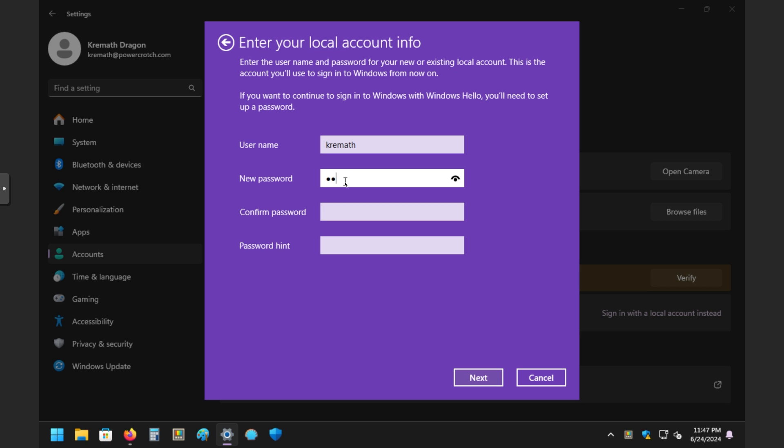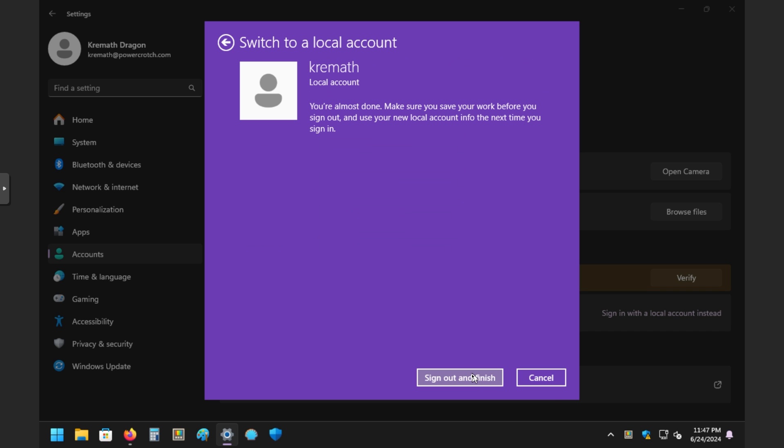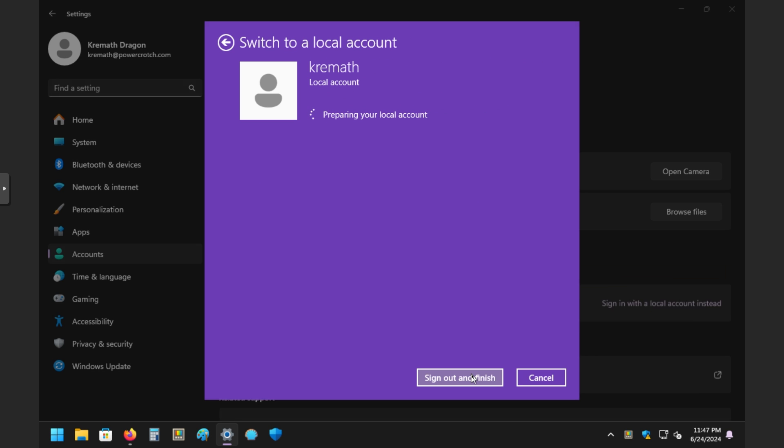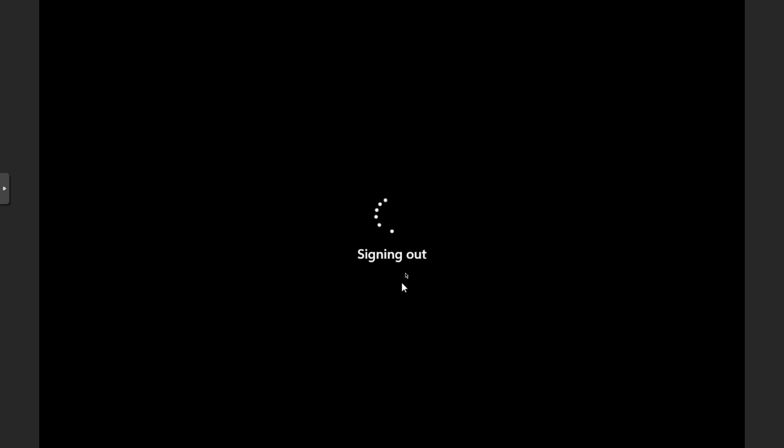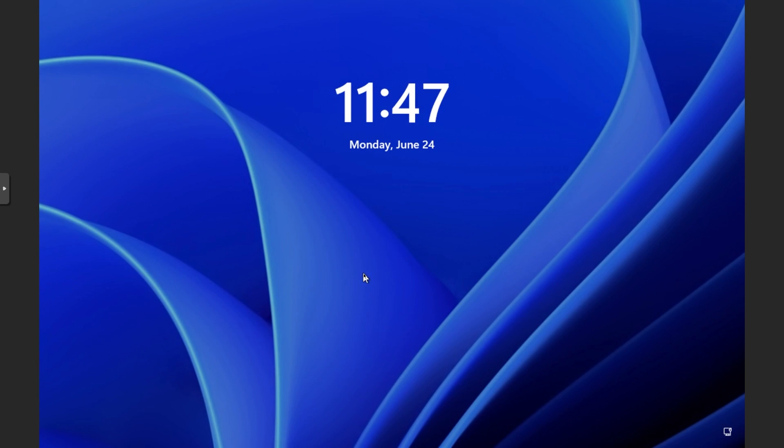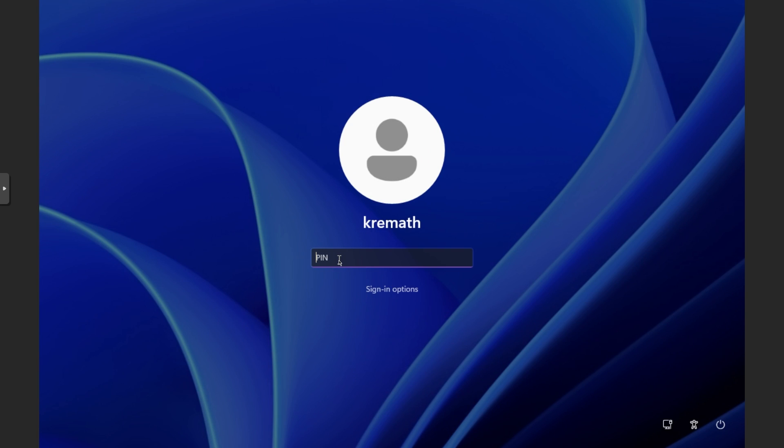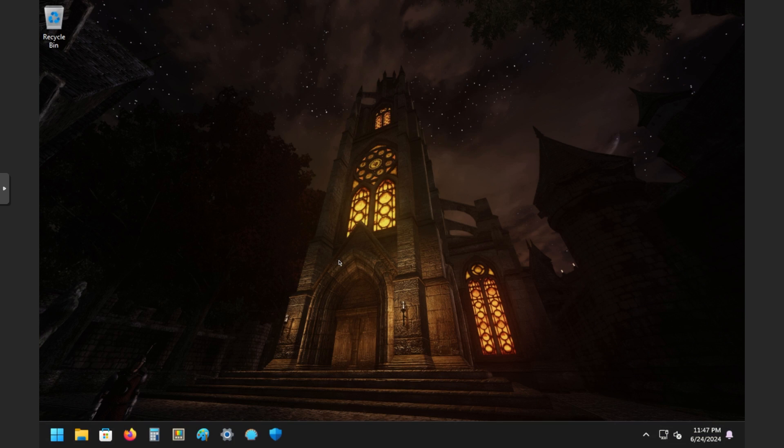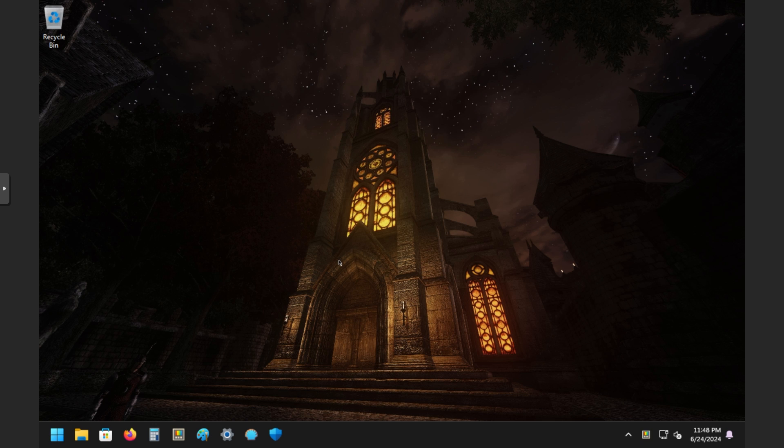All right. Well, now we can add our local account, so I'll just put one in here. Make sure you make a nice, strong password and don't forget it. All right. Sign out and finish. It might reboot or whatever, log me out and then log me back in. So it's going to sign you out and then you can sign back in right here. And if you already set up a pin, it'll be the same pin that you were using before.